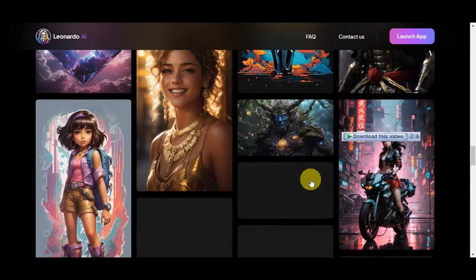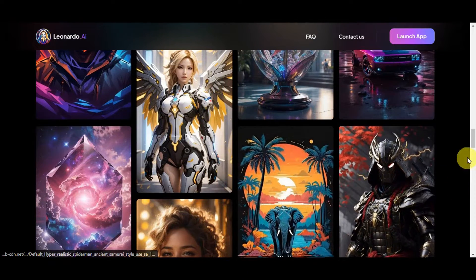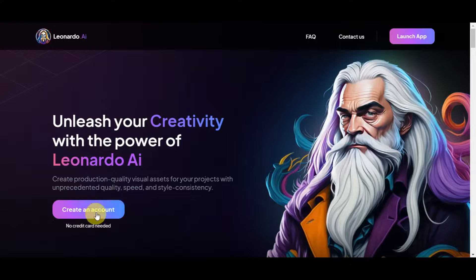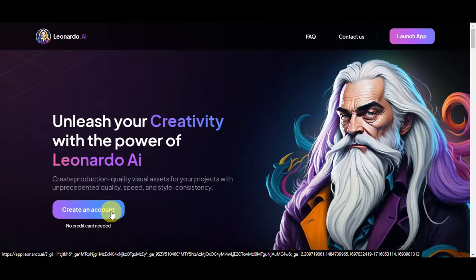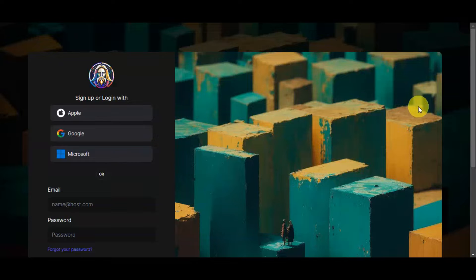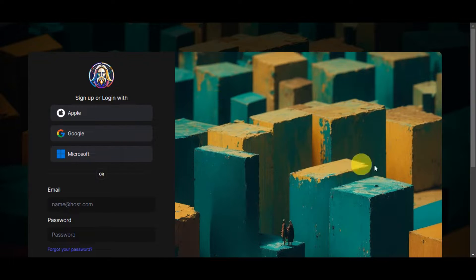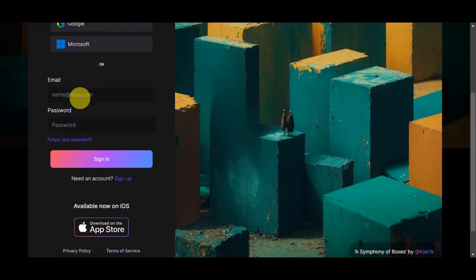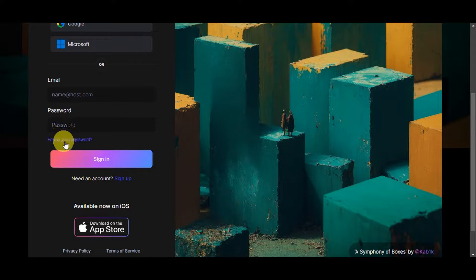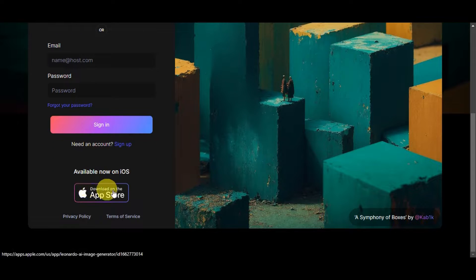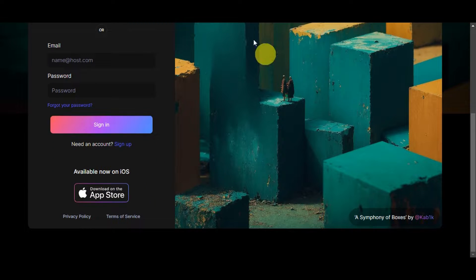To get started, since you're already on the website, go ahead and click on 'Create an Account.' Creating an account in Leonardo is easy — no credit card needed and it is completely free. You can sign up or log in using your Apple, Google, or Microsoft account, or simply type in your email and password. It is also available on iOS.